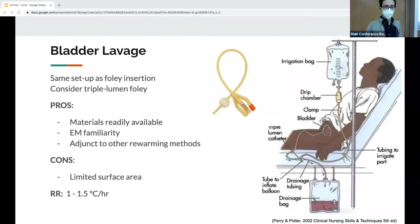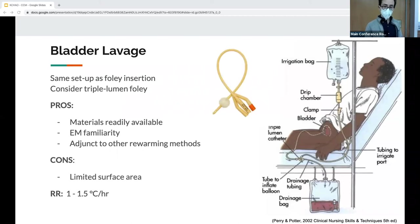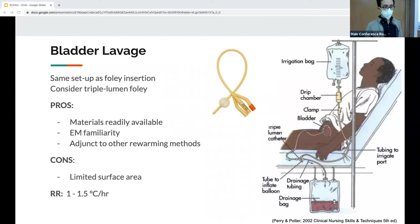Bladder lavage is very common in CCT. The setup is the same as a Foley insertion; you can use a triple lumen Foley from urology but it's not necessary. Same as gastric lavage — infuse fluid, let it dwell, drain. The triple lumen allows both an irrigation bag and a drainage bag. Pros: same as gastric lavage. Cons: very limited surface area. Rewarming rate is about 1–1.5°C per hour.